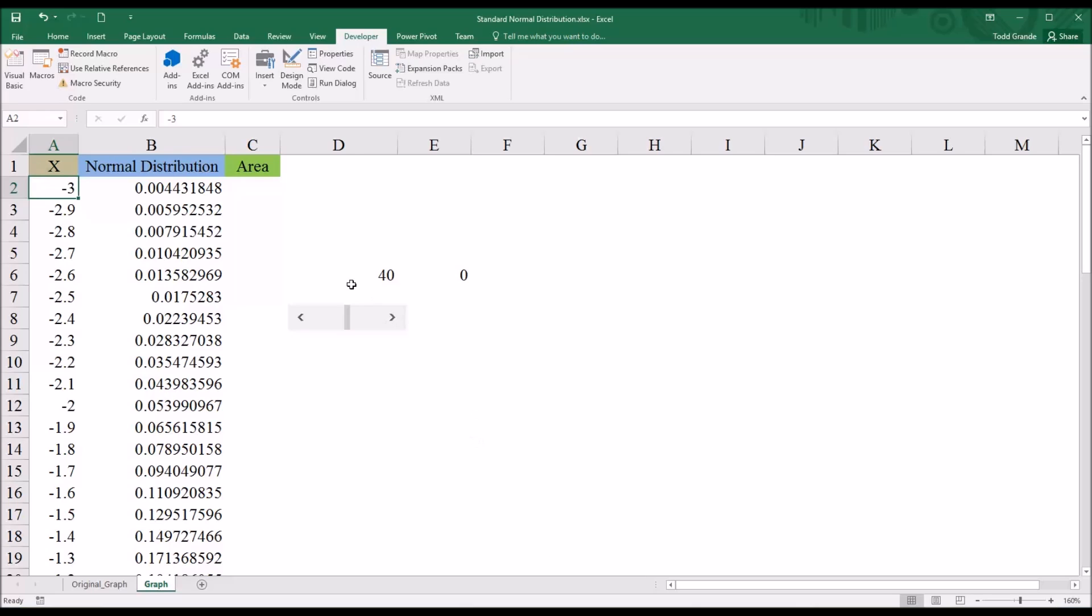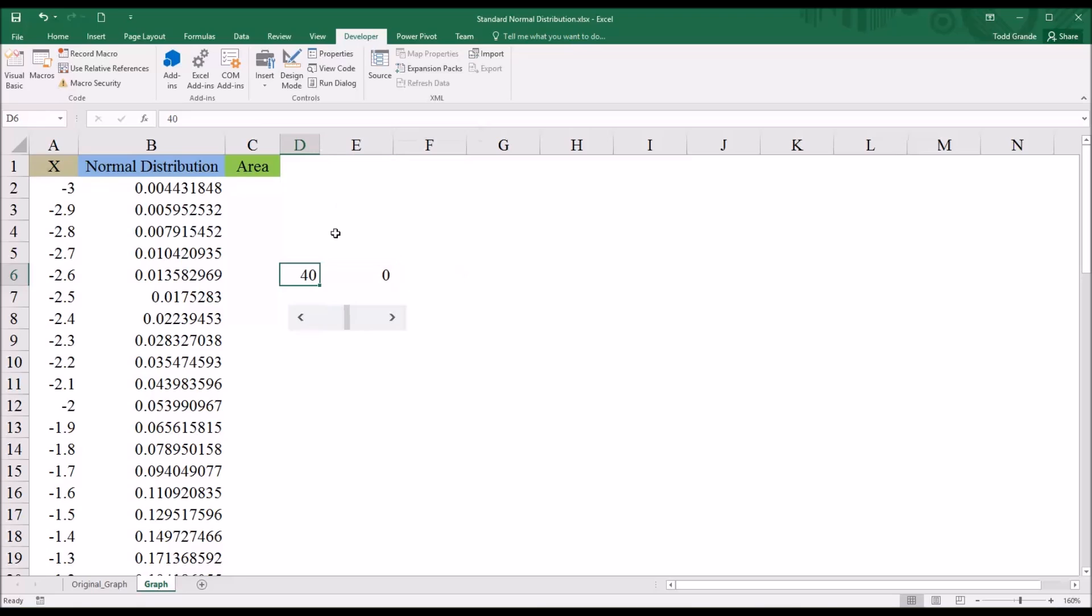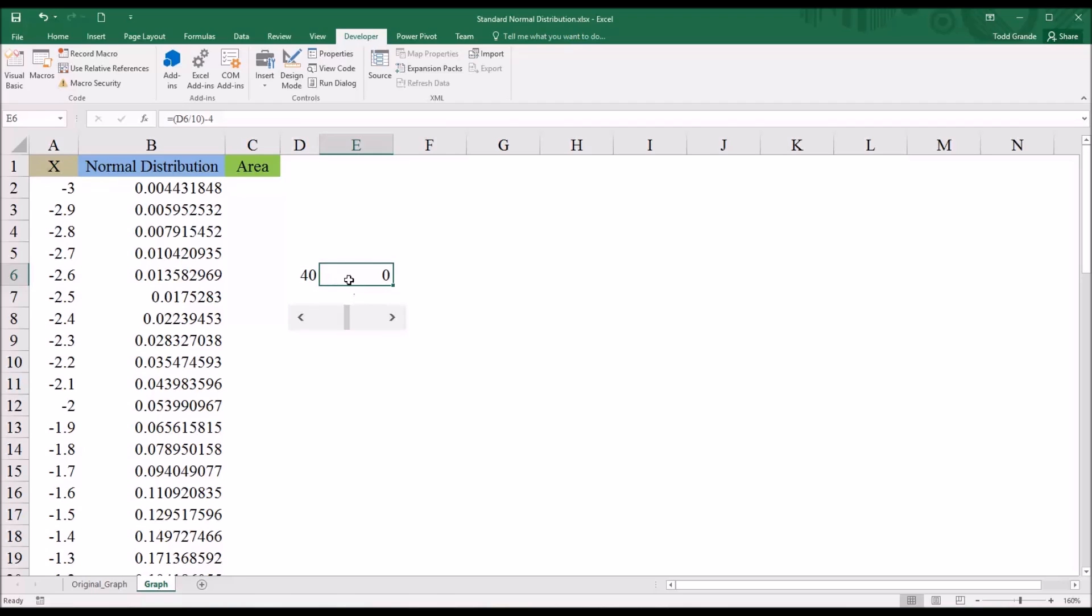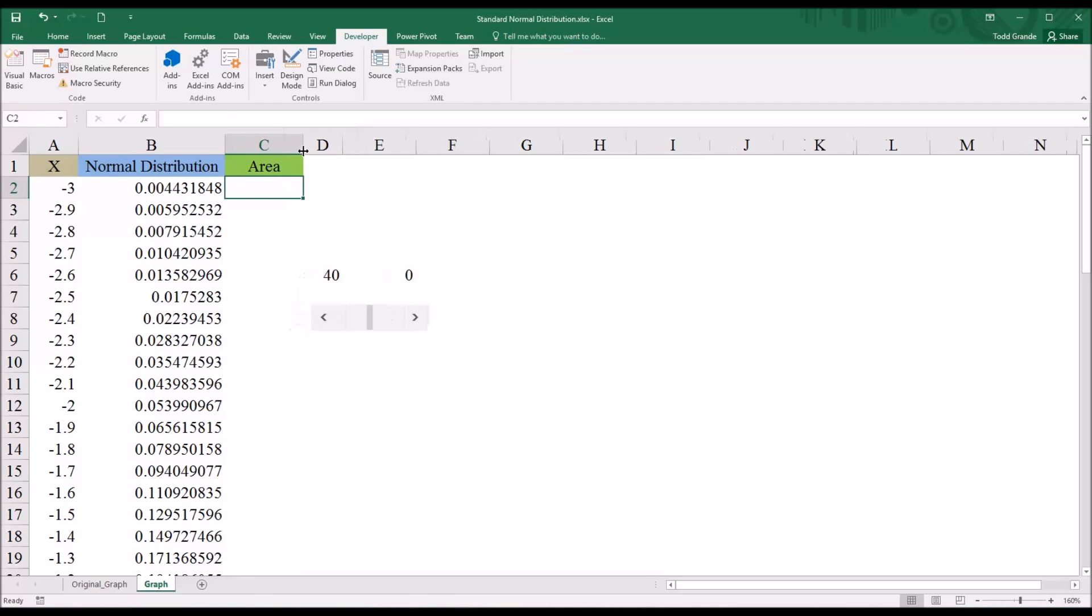Now, at this point, we don't need to have this displayed anymore. So this could be put somewhere else on the worksheet, or the font color could be changed to white so it would be not visible. But I'm just going to leave it up so you can see how it changes as I move the scroll bar and how the z-value changes.